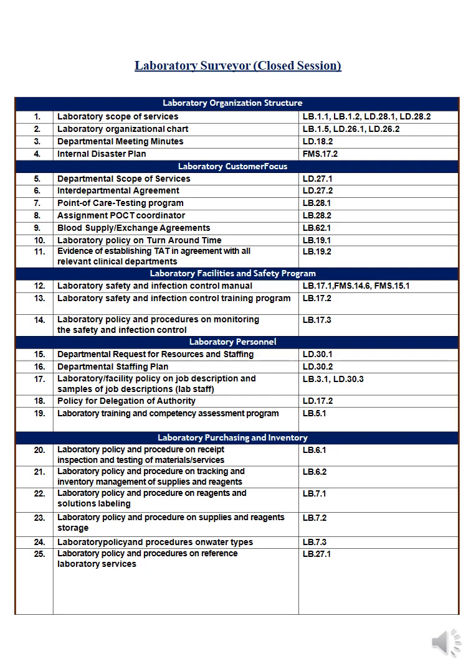The delegation policy could be hospital-wide or a specialized policy for the lab. Number nineteen is the laboratory training and competency assessment program. You must have a program for training all staff — physicians and technicians — and show competency assessments for them. Competency assessment means testing how well they perform, with a well-prepared program repeated a certain number of times per year, along with results and an action plan.